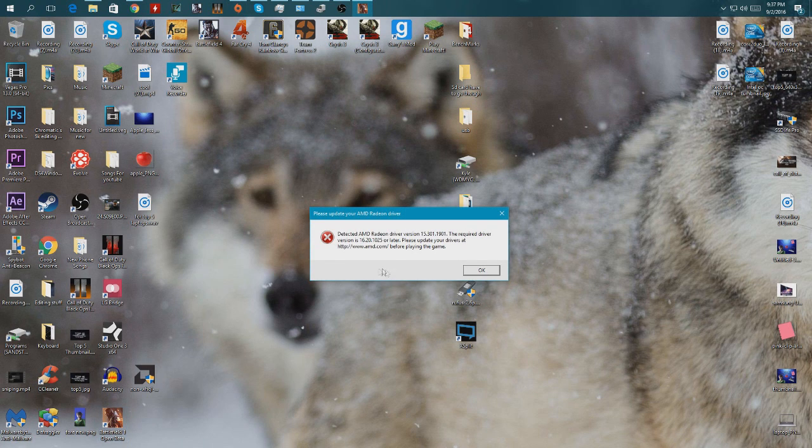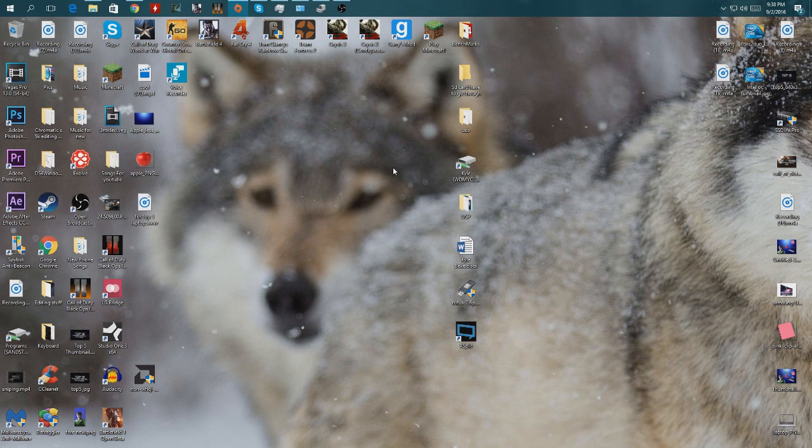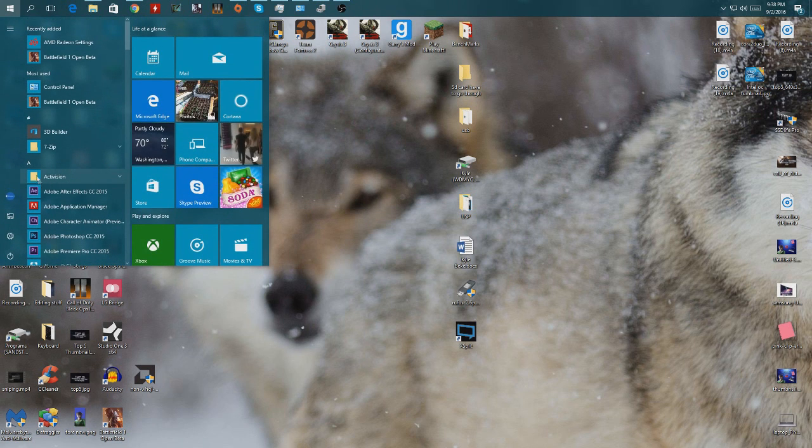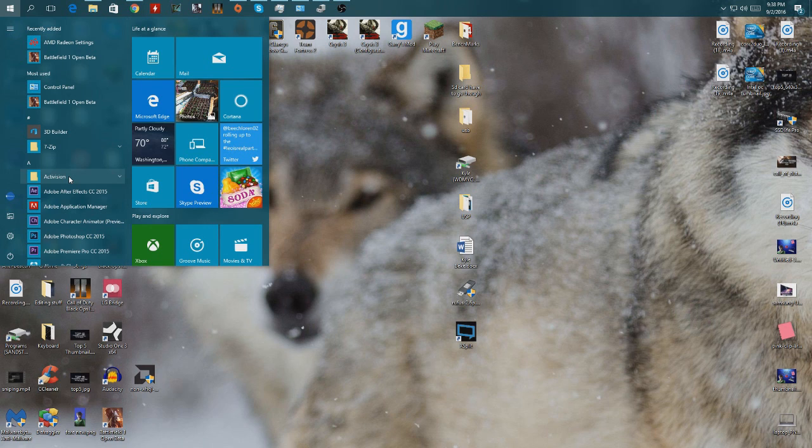It says that I needed version 16.20.1025. Let's see what we can do. So I was looking up some stuff about it and it seems like there's only like one guy on YouTube that did it and it still isn't that clear.